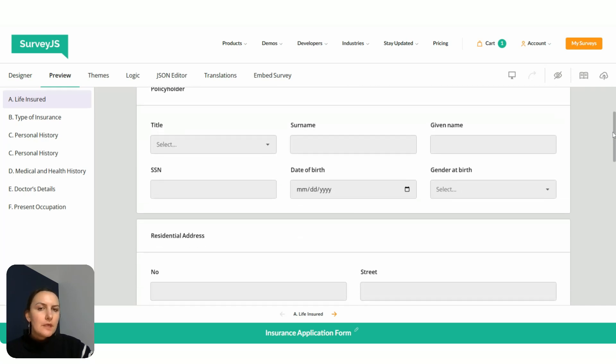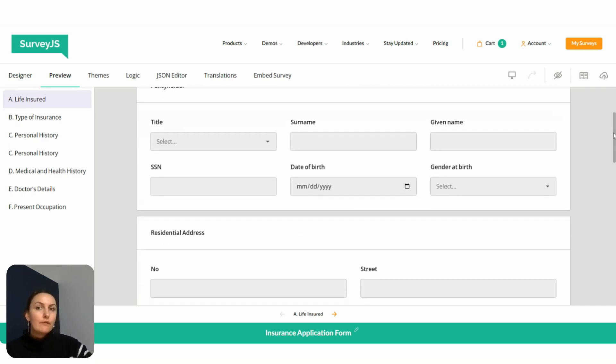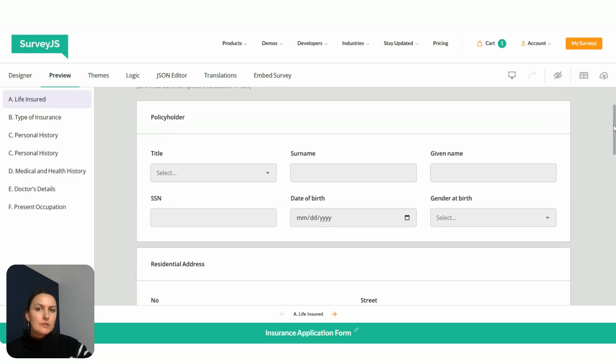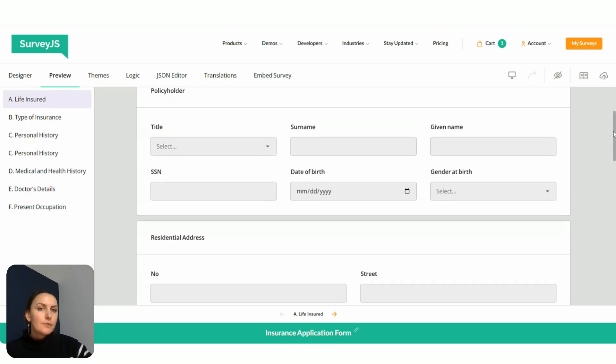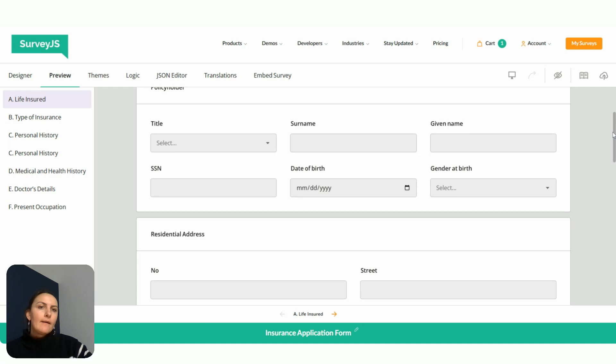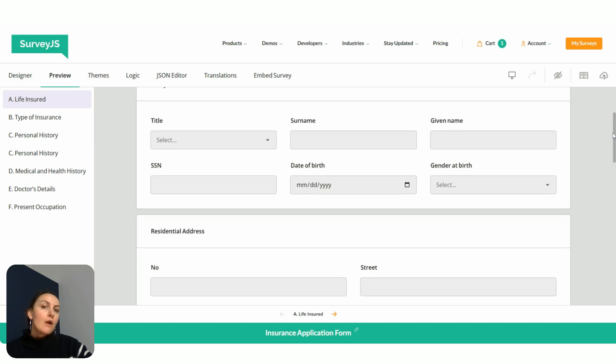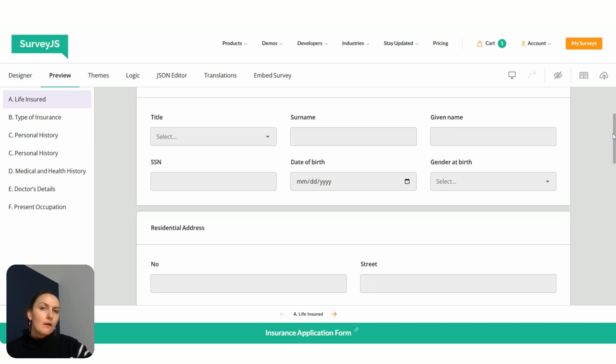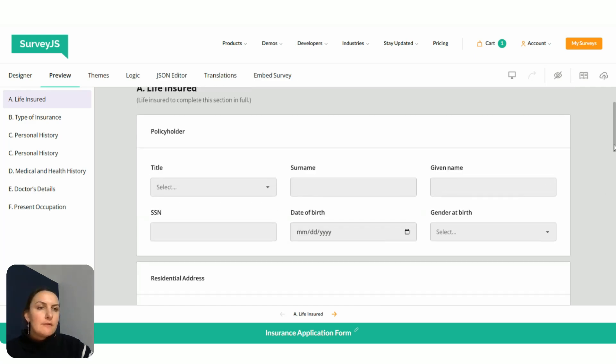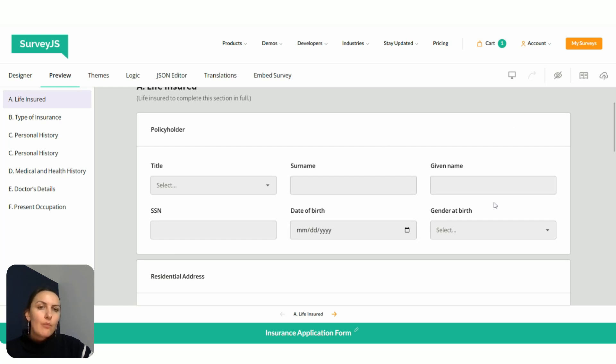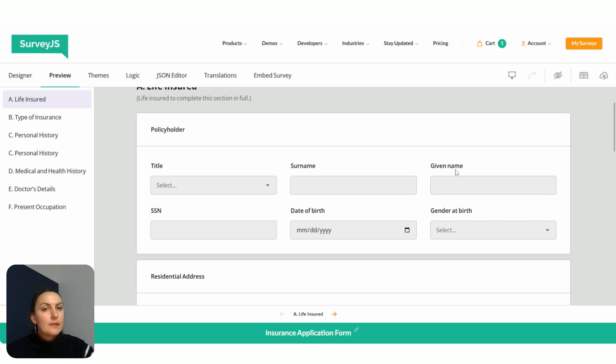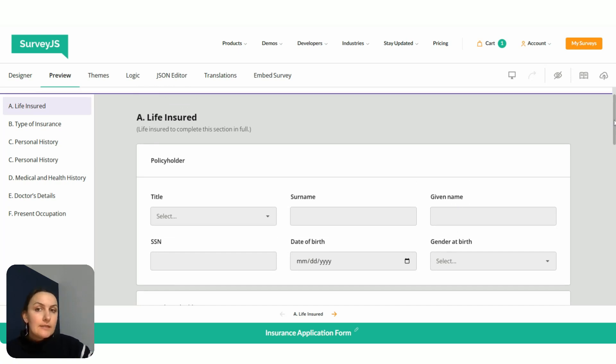Most of the questions on the first page, as you can see, are single line inputs. They are already quite well aligned vertically. But because by default our question titles are top aligned, those sections occupy way too much space. We can make our form more compact by simply left aligning the titles.